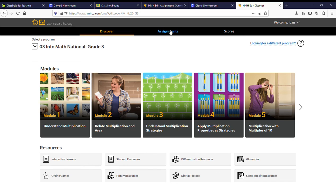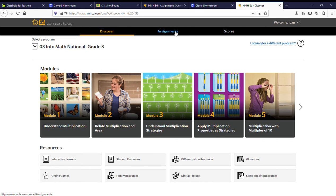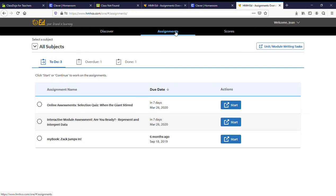In the middle you will see assignments. Click here and you will see all the assignments that I have assigned, one for ELA and one for math. Start the assignment and you can begin.